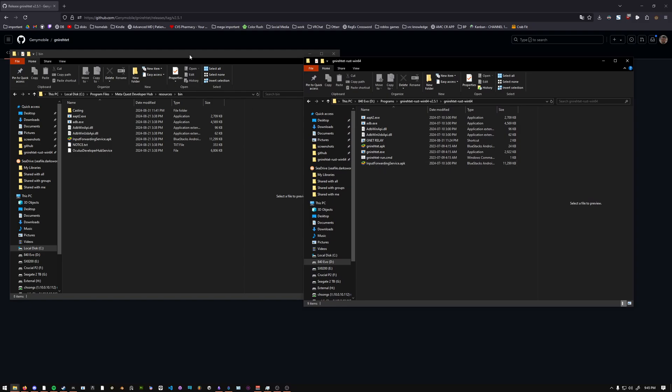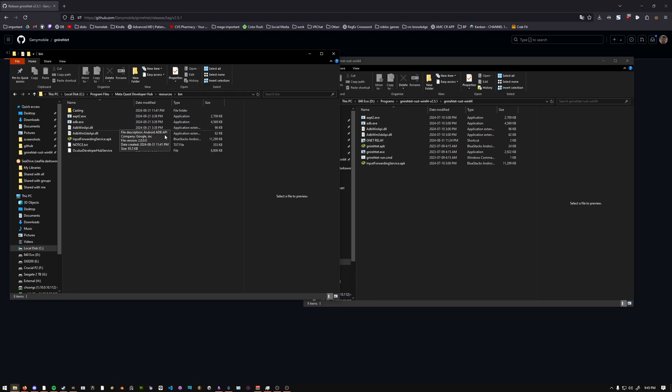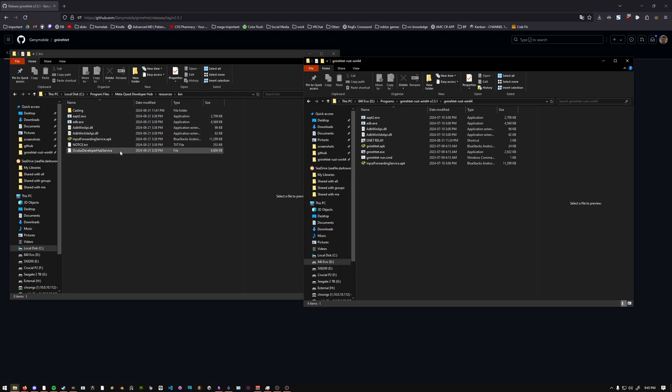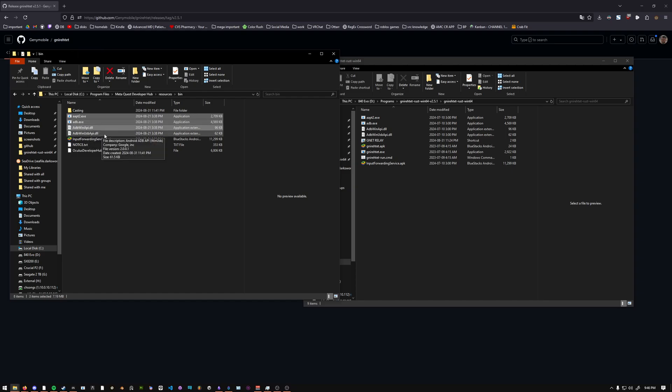Once you have your Gnirehtet folder extracted, you should try to find the MetaQuest Developer Hub folder. In my case, it's under C, Program Files, MetaQuest Developer Hub. Then you go to Resources, Bin, and you're going to copy over the ADB executable. In this case, I'm specifically going to do AAPT2, ADB, the WinAPI DLL, the WinAPI USB. And that's it. You can just drag those over.